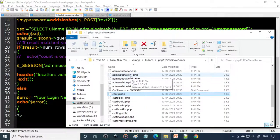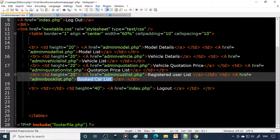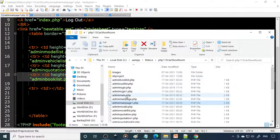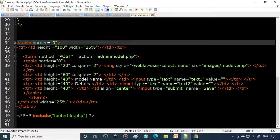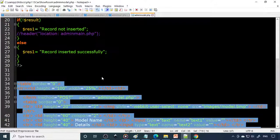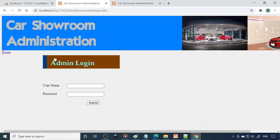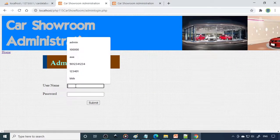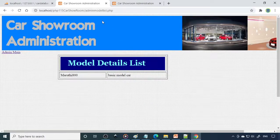Go to the admin main page — here it only has links. When you click Model, it takes you to admin model. Here is the admin model page — you can see the design with model name and details fields. When you submit, it brings you back to the same page. Here is the code to insert a record — this is the INSERT statement used. Next is the model list.